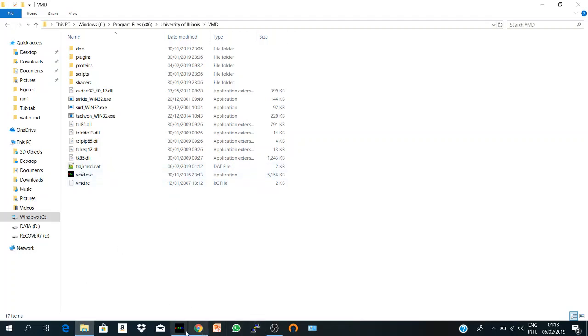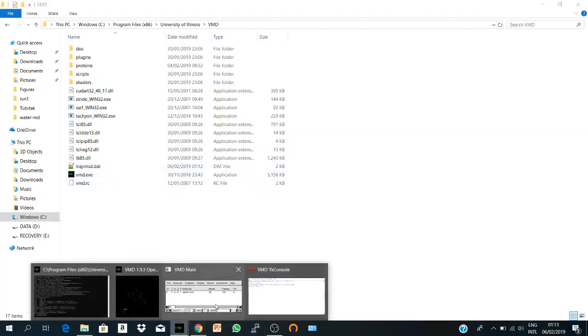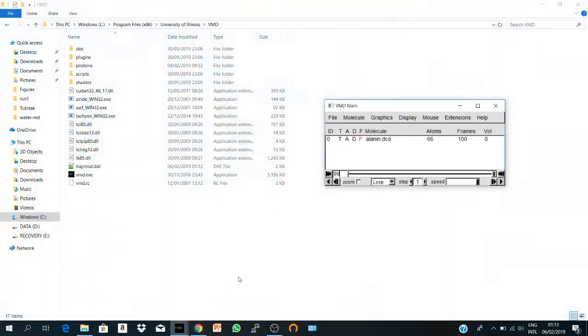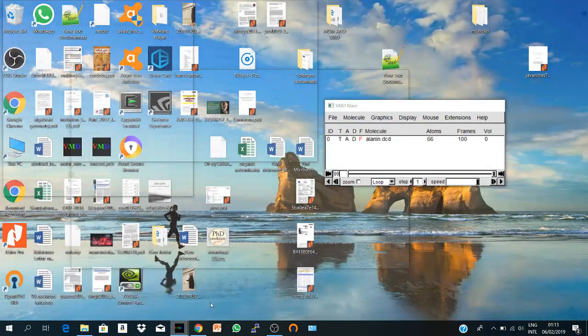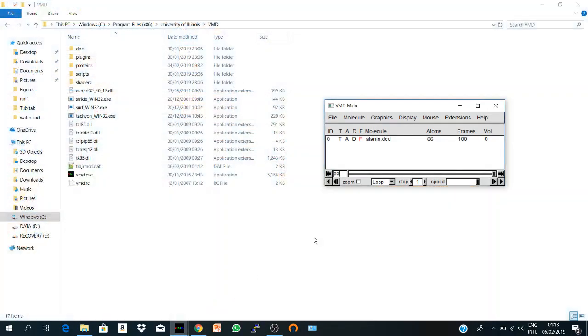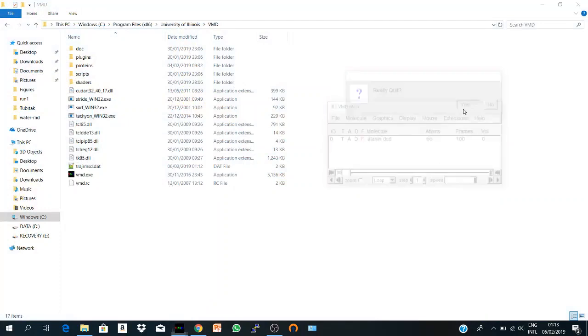So now you calculated the RMSD using VMD and that's it. Thank you all. Thank you.